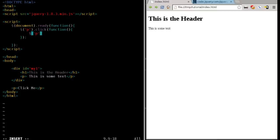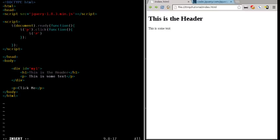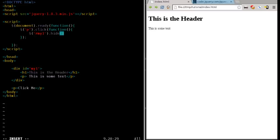But instead of a paragraph tag, we want to get rid of a certain, in this case, group developments within the div tag that has the ID of my one. So what we're going to do is inside quotations, we're going to say pound, number symbol, whatever you call it in your country. We're going to say find the div tag that has the ID of my one. And then we'll say dot hide. Parentheses because it's a function and a semicolon to end that command.